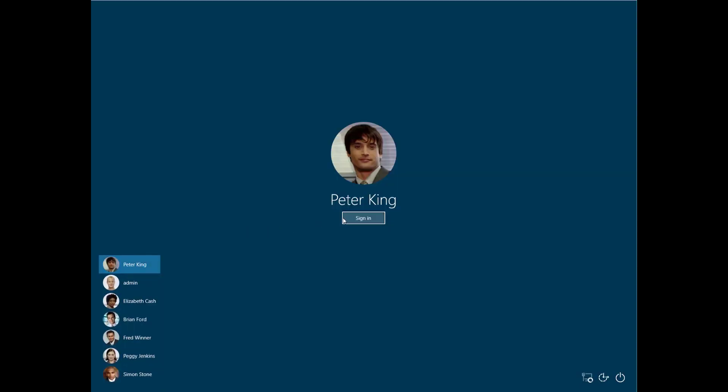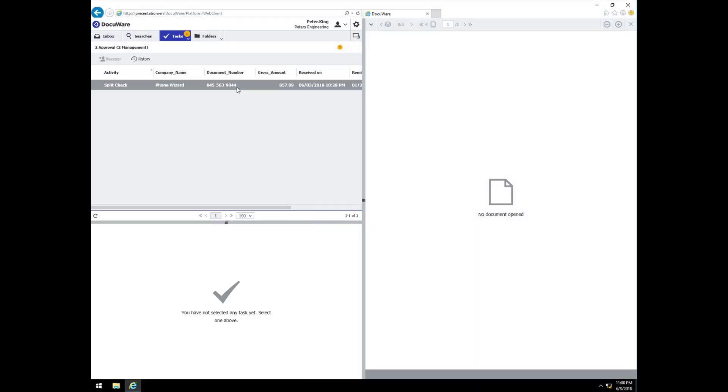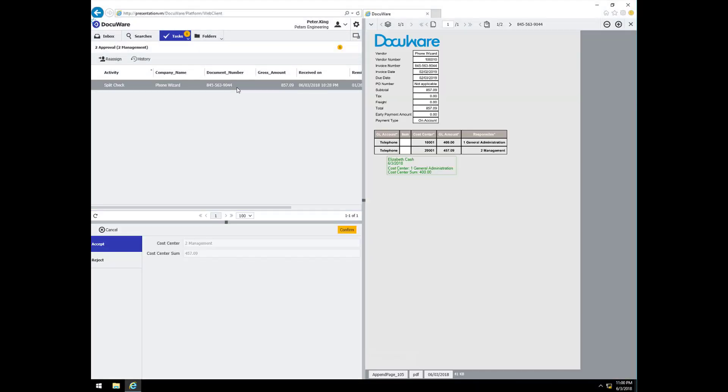What about the portion for cost center 2? The manager for this cost center is Peter King. When he logs in, he sees his open split check task for his portion of the phone wizard invoice. With DocuWare's automated stamps, he immediately recognizes the approval for Elizabeth's portion of the phone wizard invoice, and he can approve the remaining portion for his cost center.